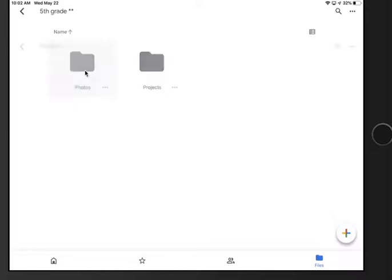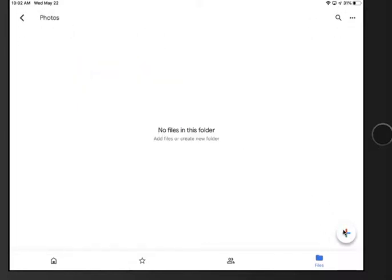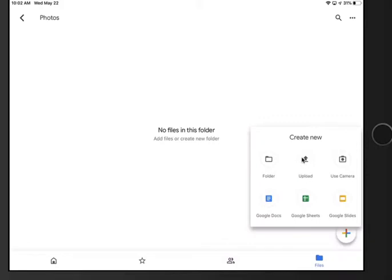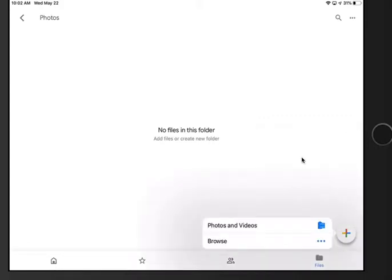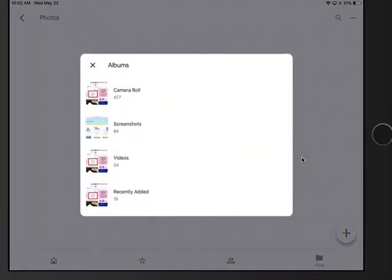So if I go into photos, I can hit the plus down here, upload, and you can start clicking on certain photos and videos. I wouldn't do more than 20 photos at a time. It might freeze your iPad. So that's how you upload photos.